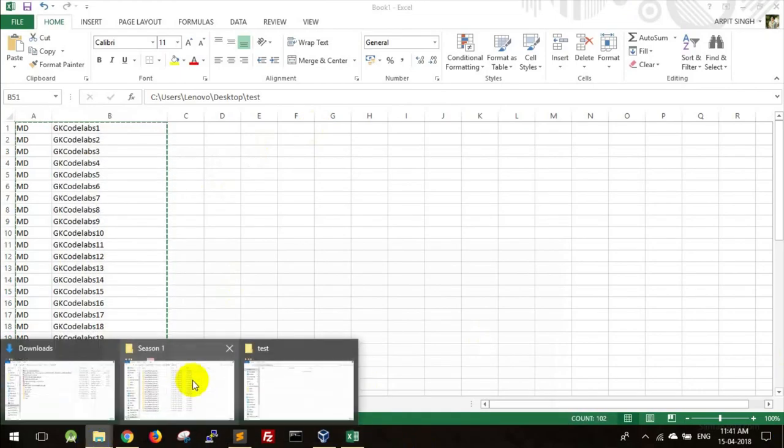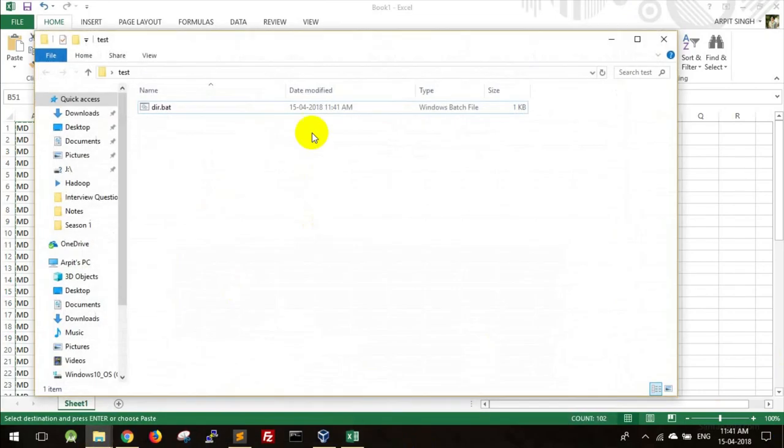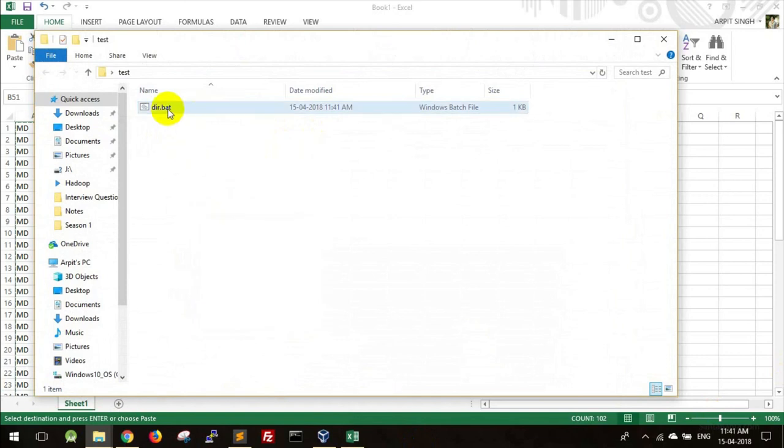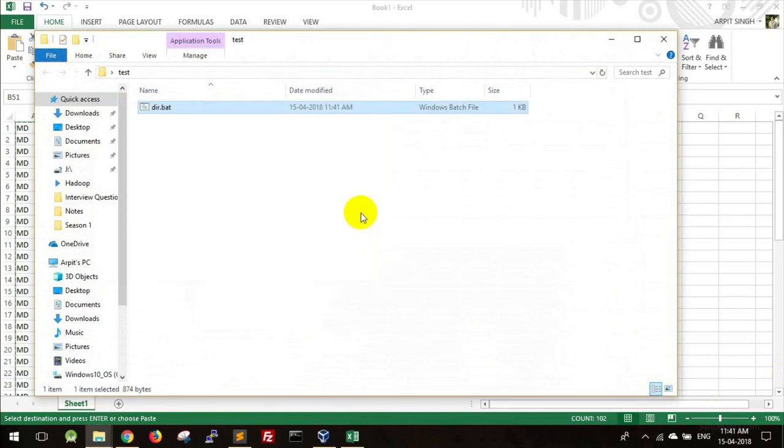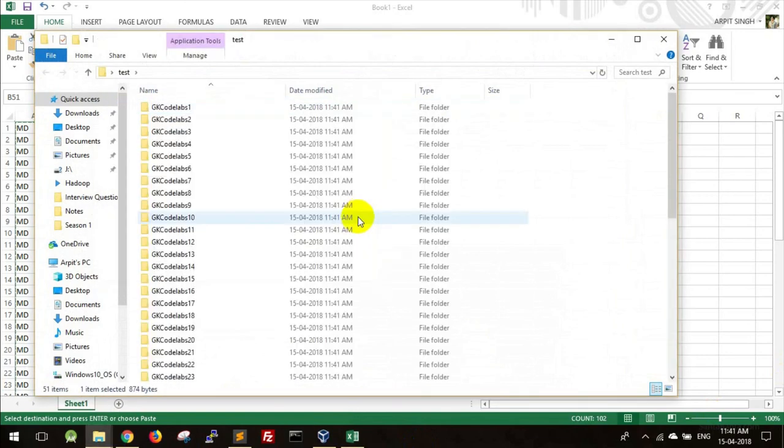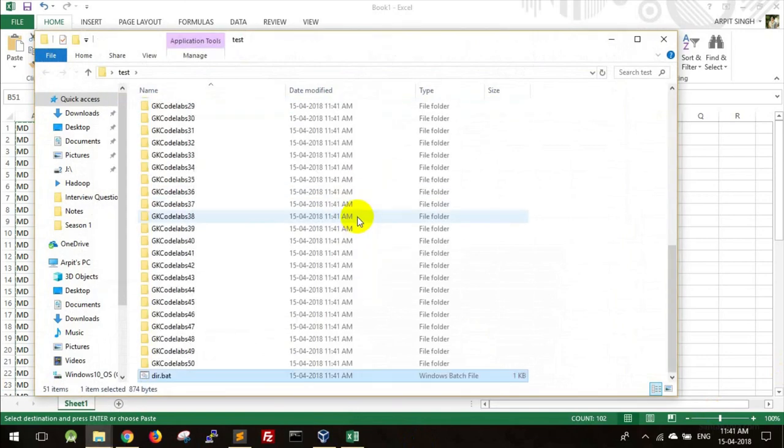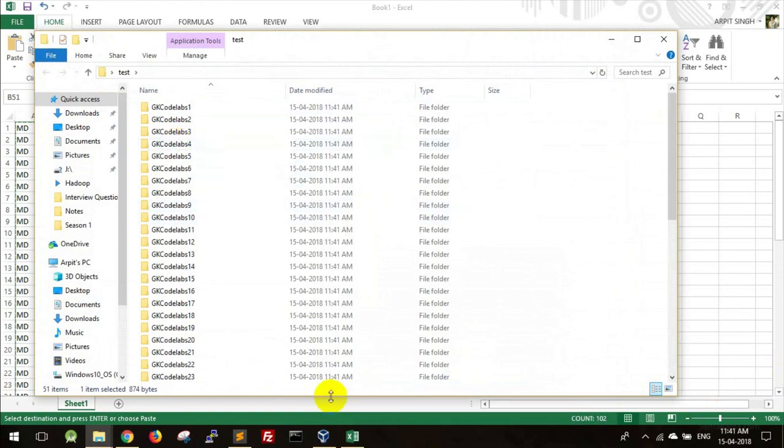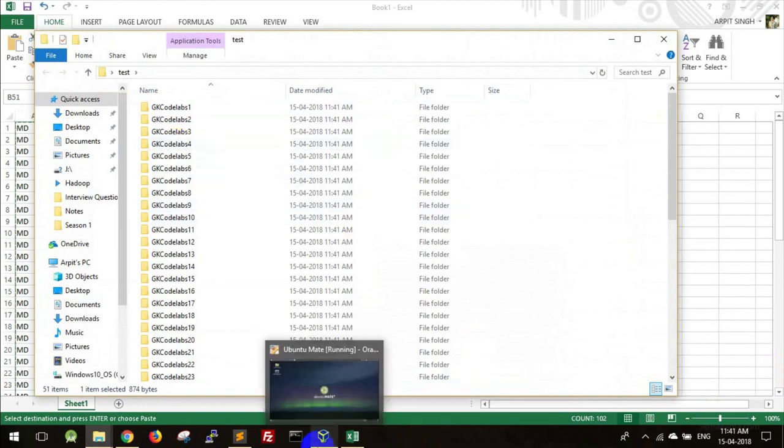Now if you go to the same folder, you will see this batch file. Go ahead and run this. You can see all folders are created. Now I'll show you how to do the same thing in Linux environment. I'll take you to my Linux VM.